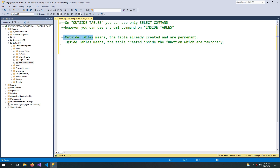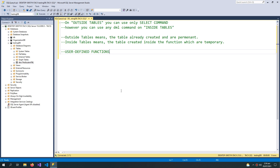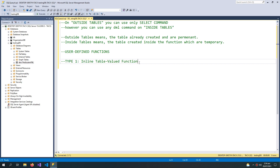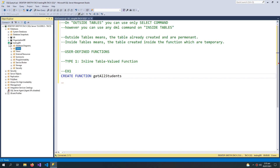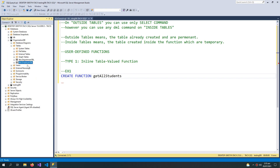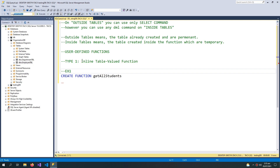The outside table and inside table terms are not actual SQL terms — I have used them to define the concept. Now we are talking about user-defined functions. The first type is the inline table-valued function. For our first example, we'll use the employee table from the organization database, creating a function called Get All Employees.